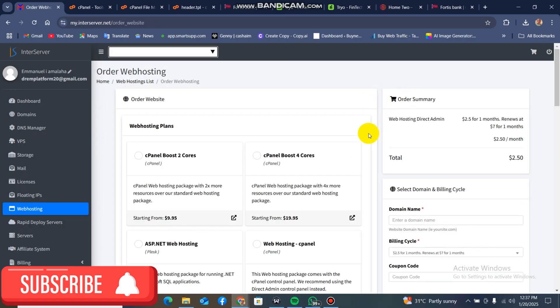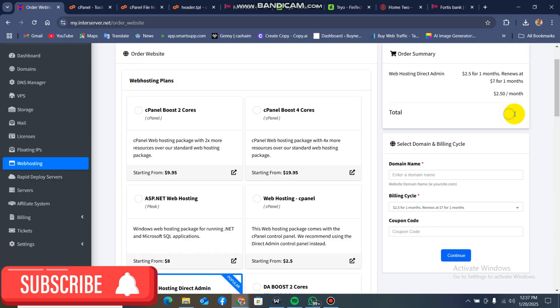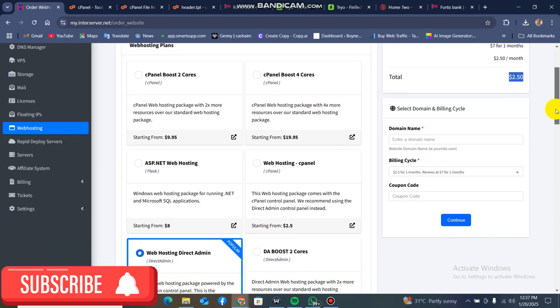We are going to get started. We'll be getting our hosting from MTA Server. If this is your first time doing this and you need hosting, I'm going to be dropping a link in the description below so you can get your own hosting. I mostly use MTA Server because of their customer service, how fast they respond, and how strong their hosting is — especially when you want to build a banking website. You actually need a strong hosting company to host a site like this.